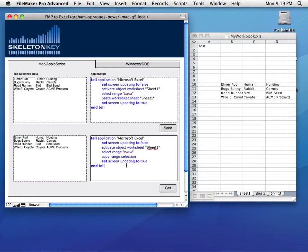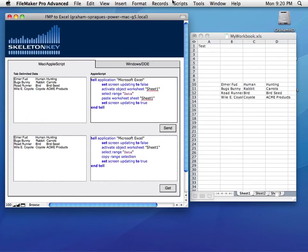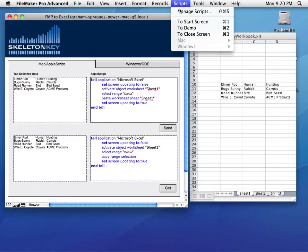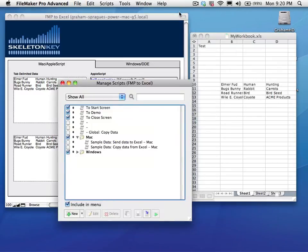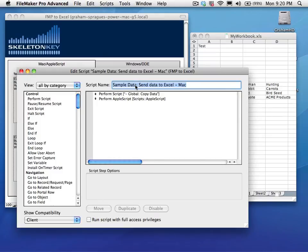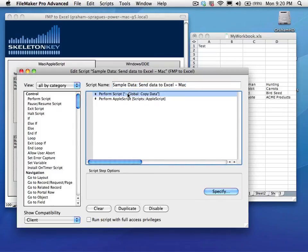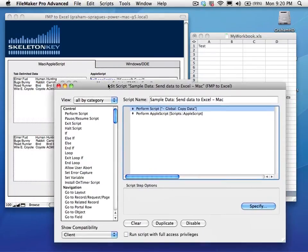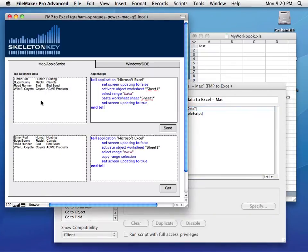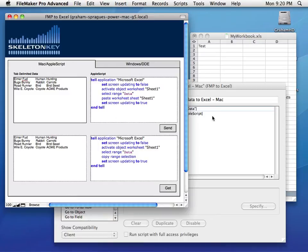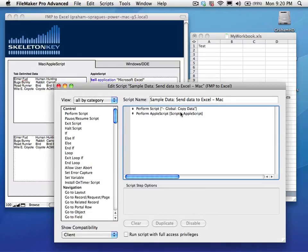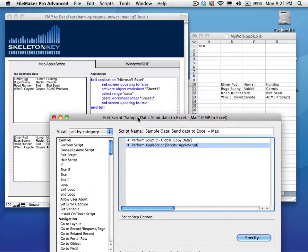Now, let's look at how this works. So let's take a look at the Send script. I have a script here. Let's look at it. It copies data from the global field here, from data. And then it runs my AppleScript, which is here. It's as simple as that.